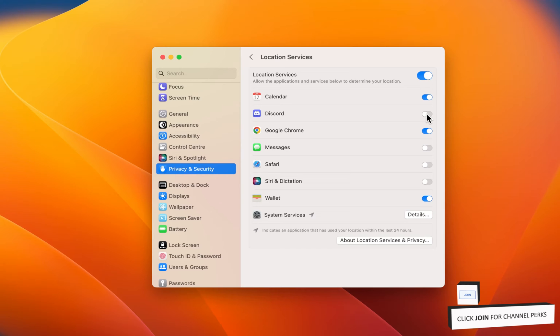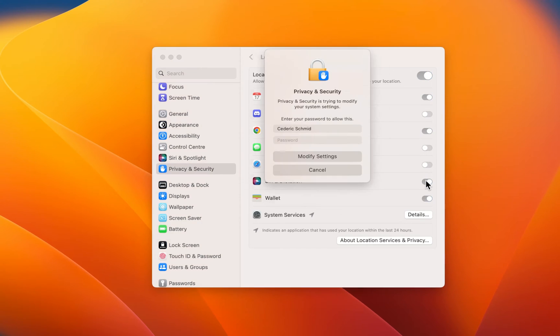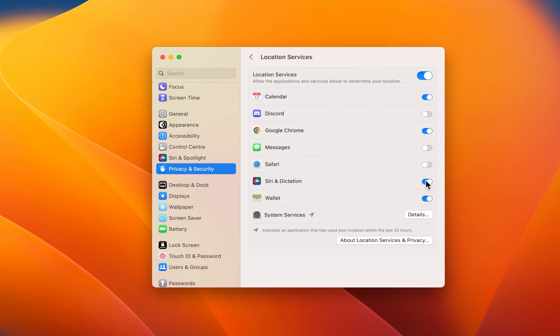Go through the applications below which have requested your location before. You may have to enter your admin password to make changes to these settings.